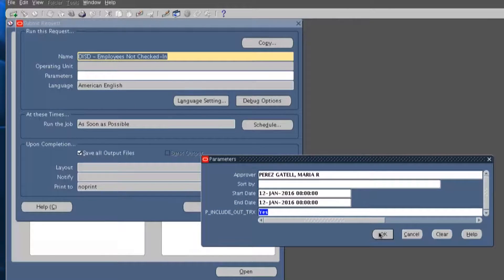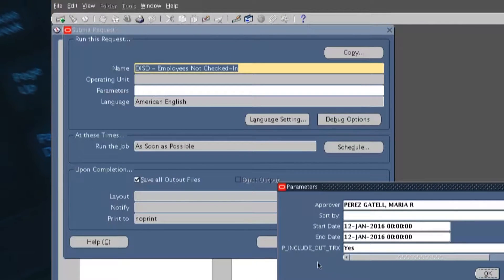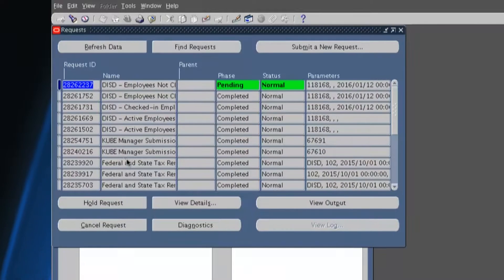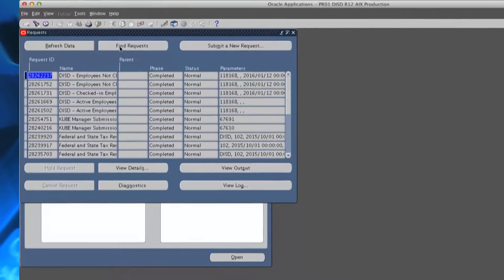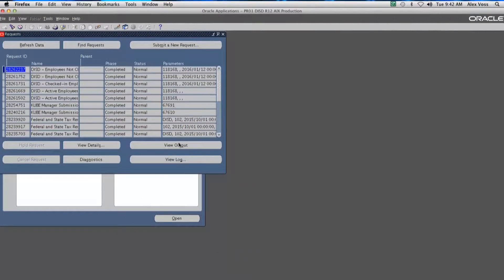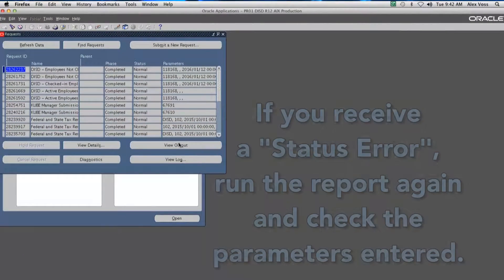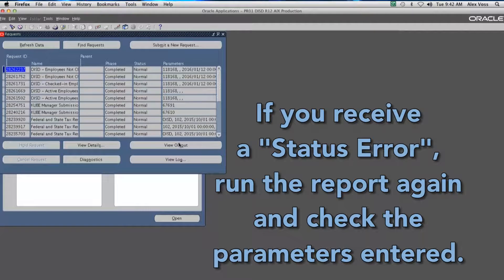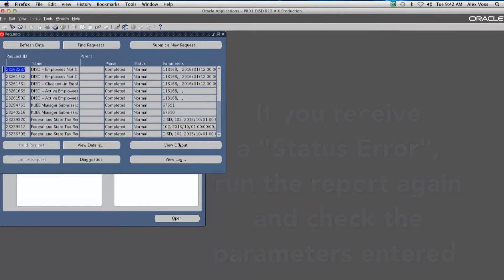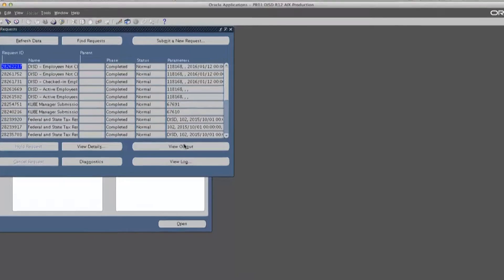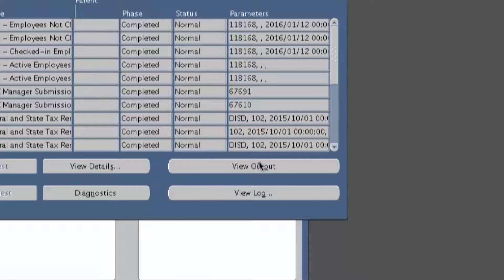Click OK and Submit to run the report. Click on the Refresh Data button to update the status of the report. If you receive a status error, run the report again and check the parameters entered. Once the phase is complete and the status is normal, click the View Output button.